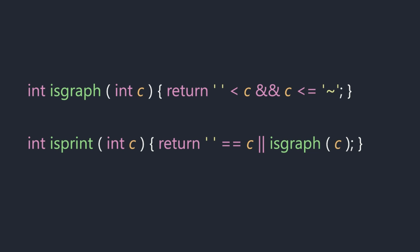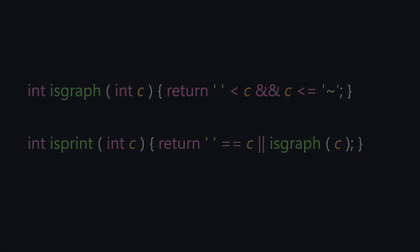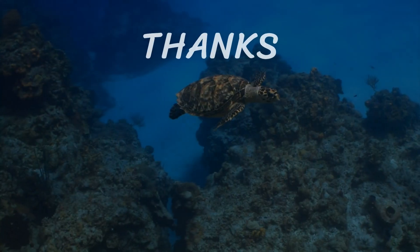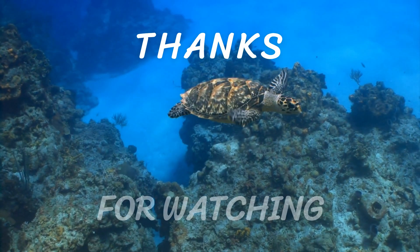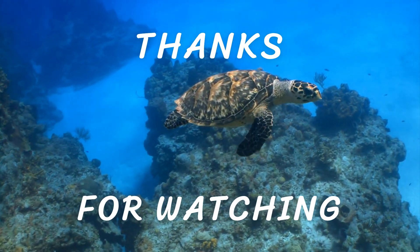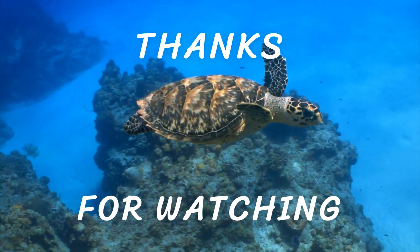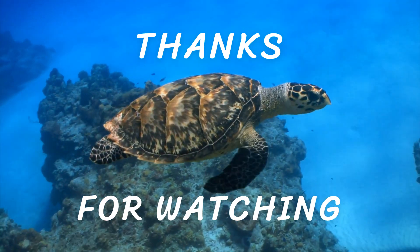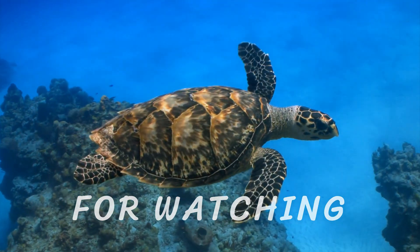That's everything for this episode and I'll see you in the next one. Thank you.